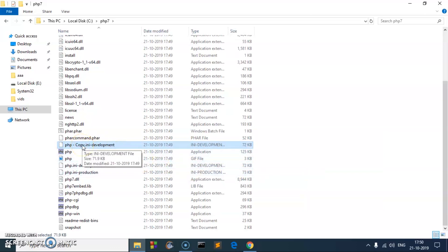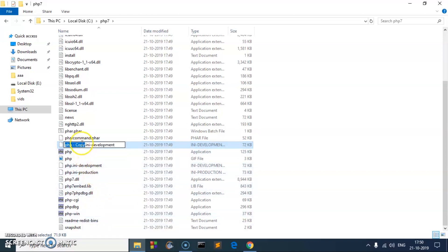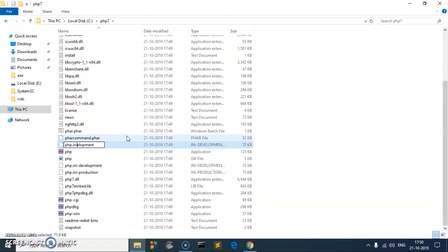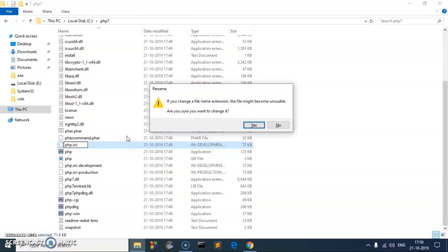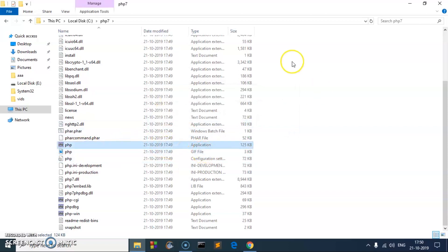Now we need to rename it. Right click and rename. Here we are going to delete everything. We only need to keep php.ini. Delete this portion and then hit enter and say yes. So here it is.